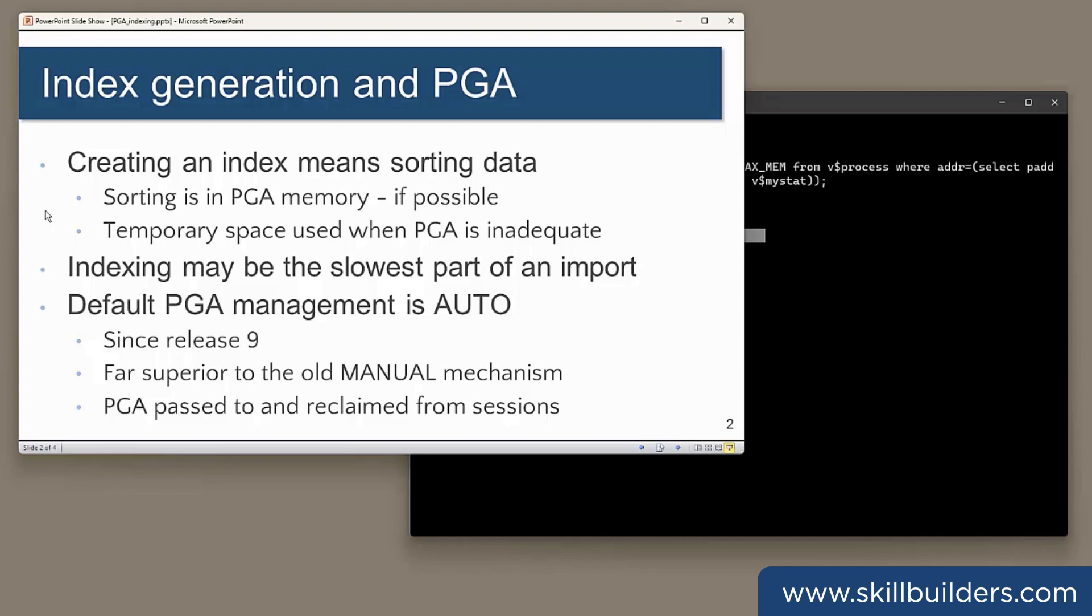However, there are some circumstances where it really doesn't do a very good job, and index creation may be one of them.